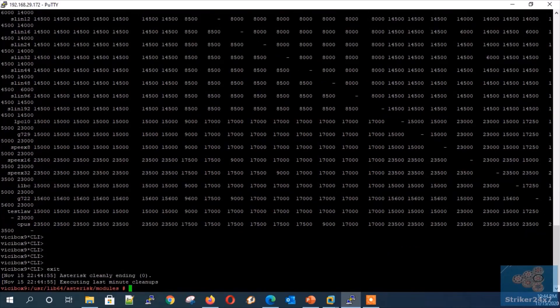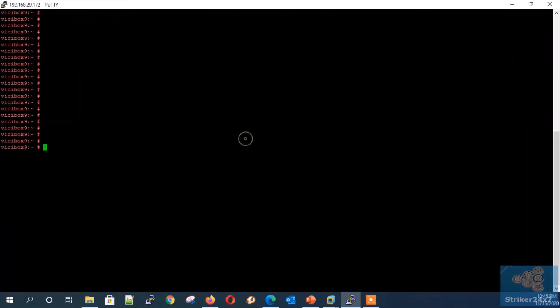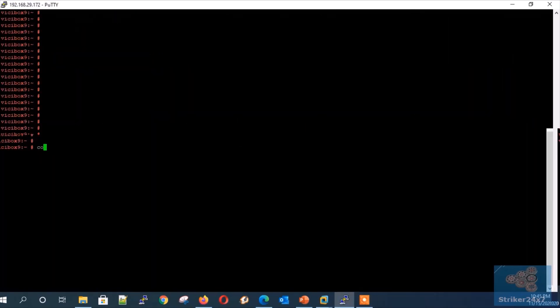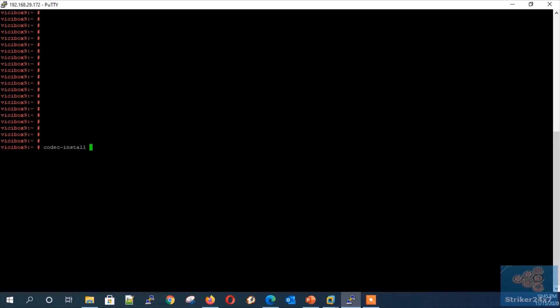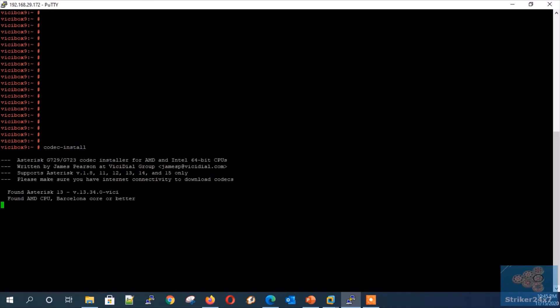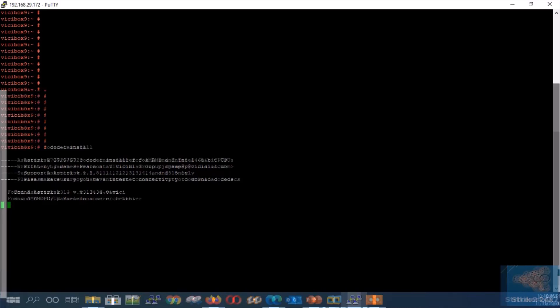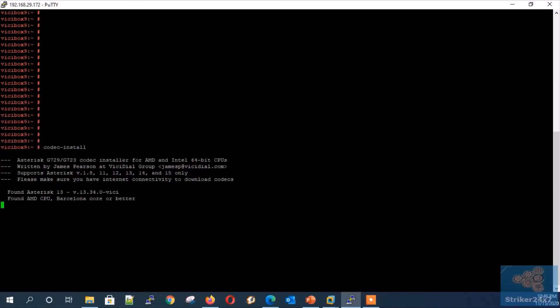Now let's see how easy it is to install the G729 codec in VCbox. Just type the command 'codec-install'. This will auto-detect the Asterisk version, OS type, and CPU vendor, and automatically download and install the relevant G729 codec.